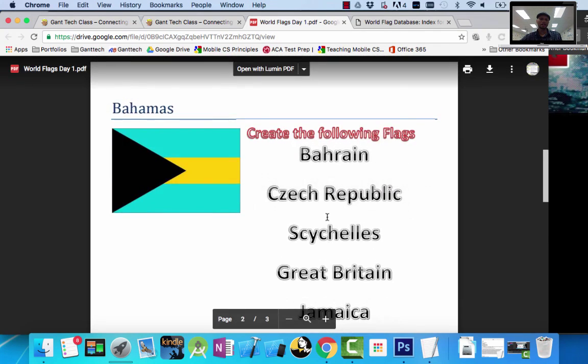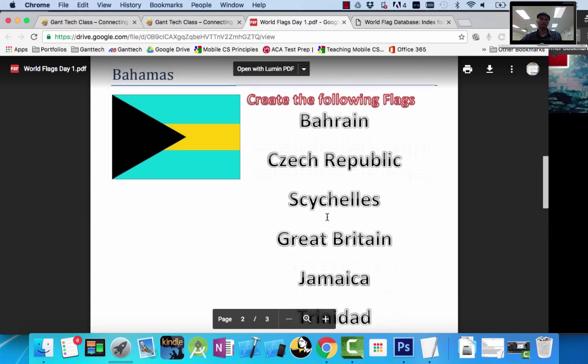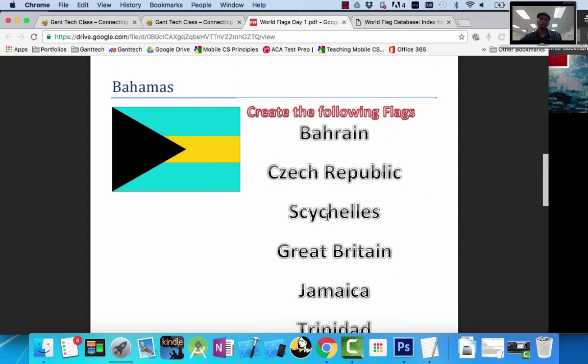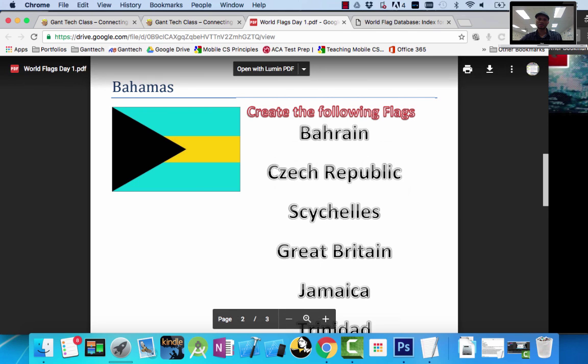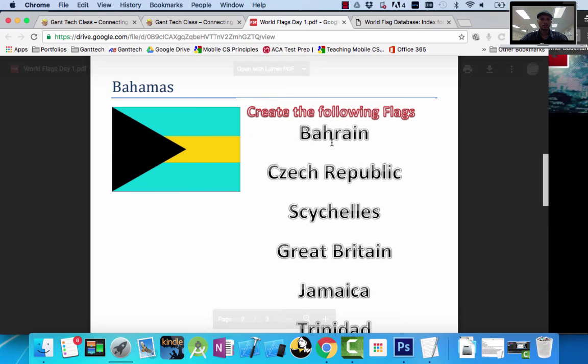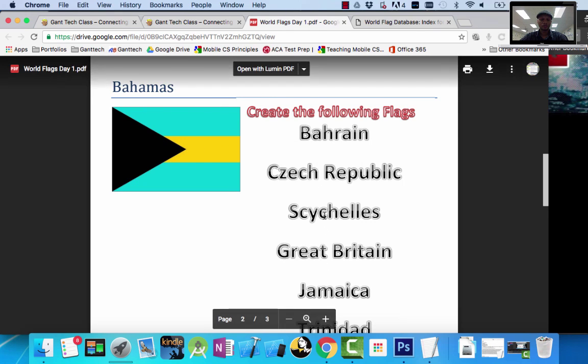And for this lesson, I'm going to teach you another tool in Photoshop in order to create these flags. And the skill that I show you here, you can adapt to create the rest of these flags. We'll do this one together, and then I'll leave it for you to do the rest.